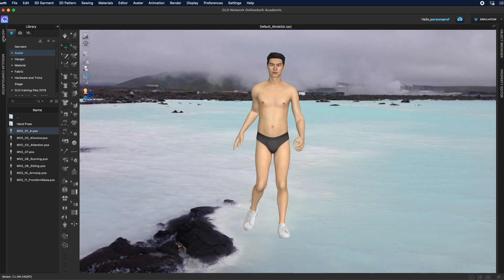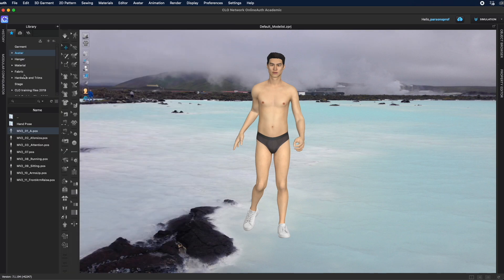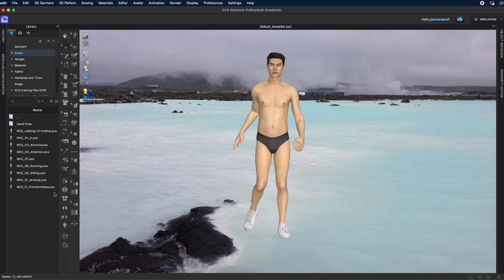and now I can come to my library go to avatar version 2 male and go under pose and then look for my pose. I can see it here male version 2 walking left hand holding.